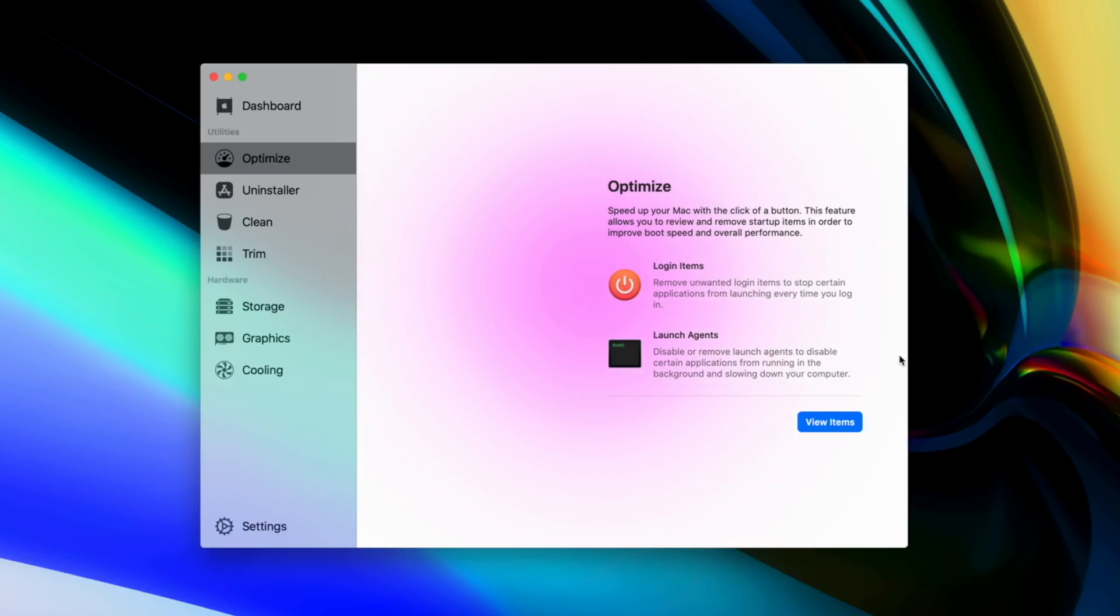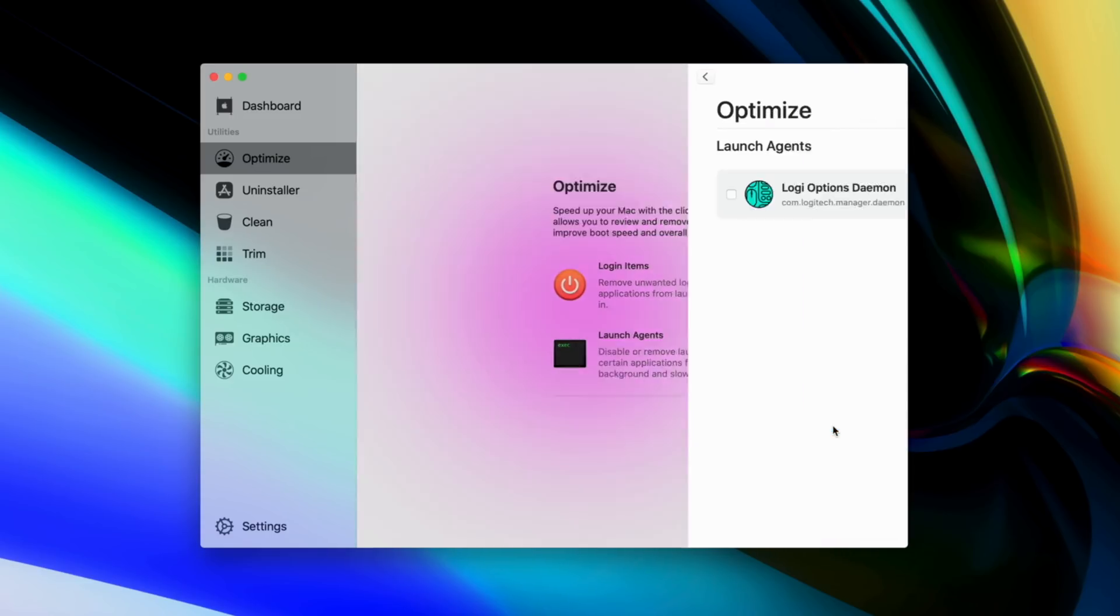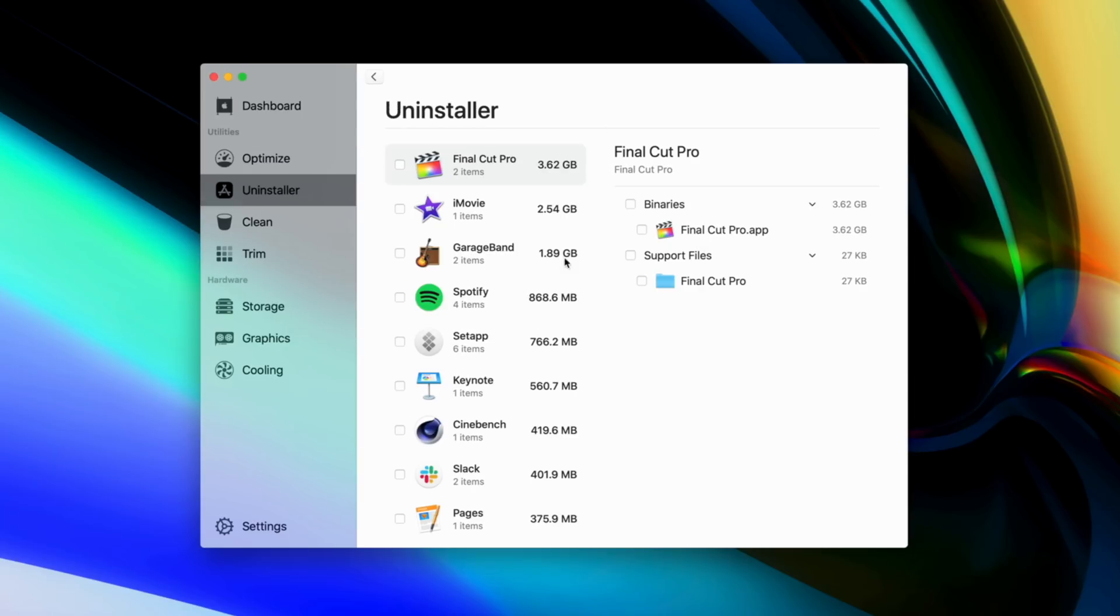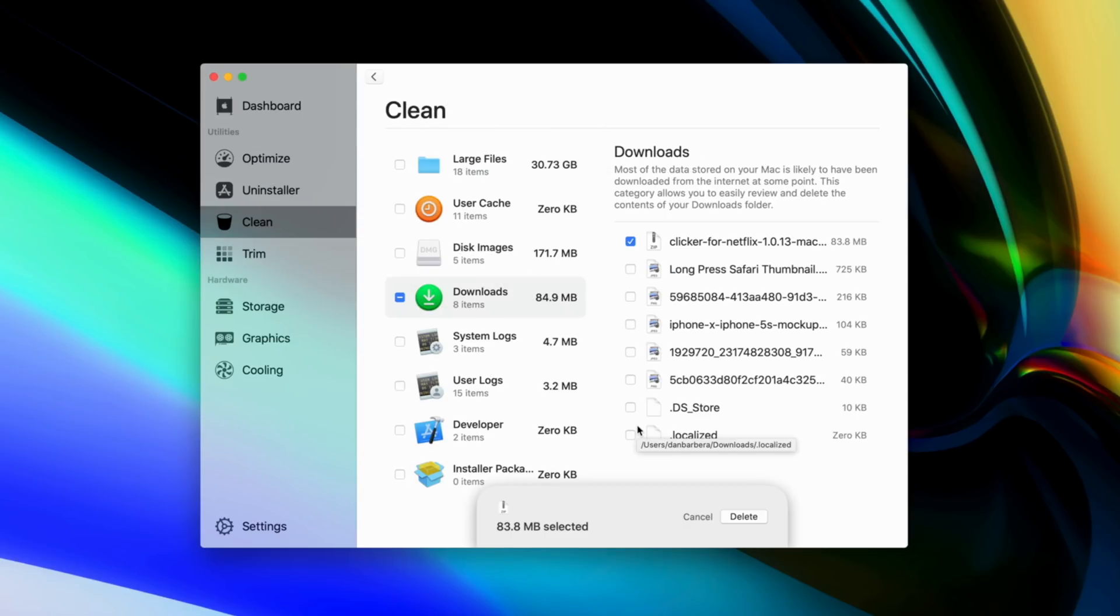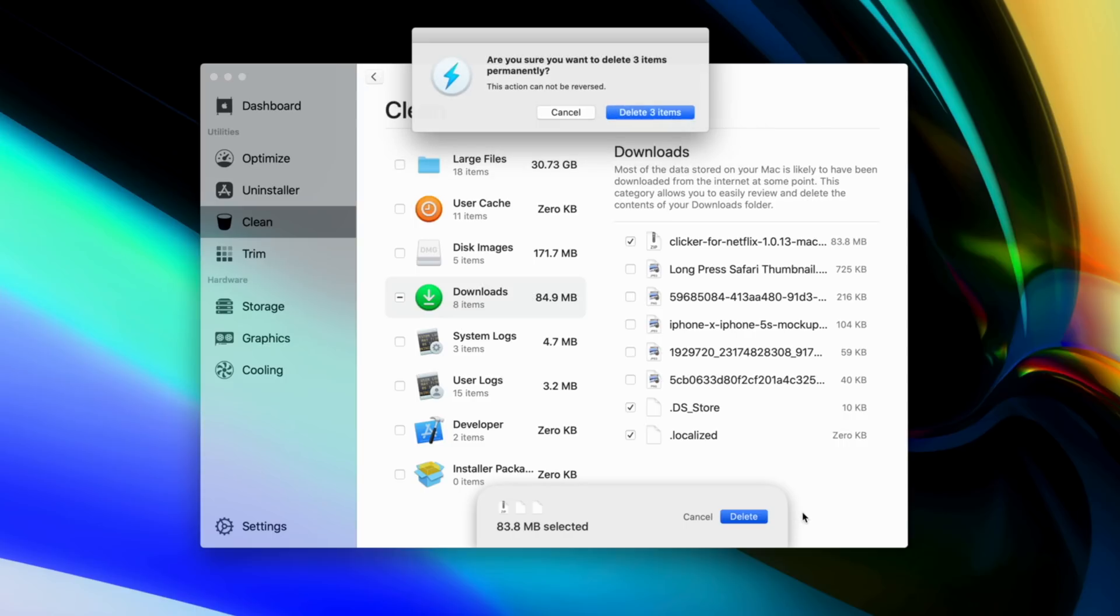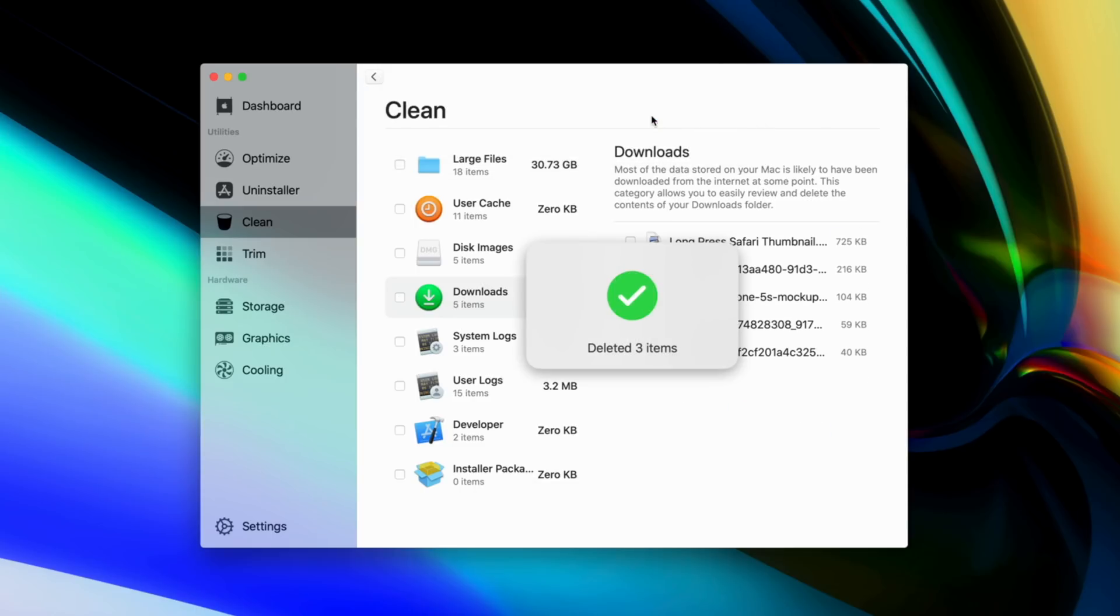The left column provides you access to your dashboard, along with utilities for optimizing your machine, uninstalling apps and cleaning up unused files, as well as hardware monitor solutions for storage, graphics, battery, and cooling.